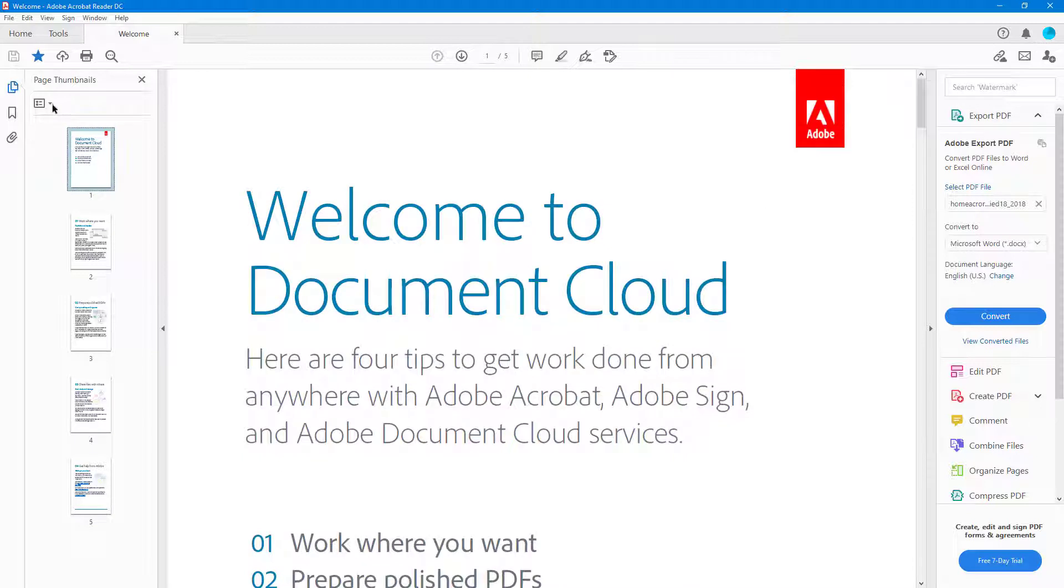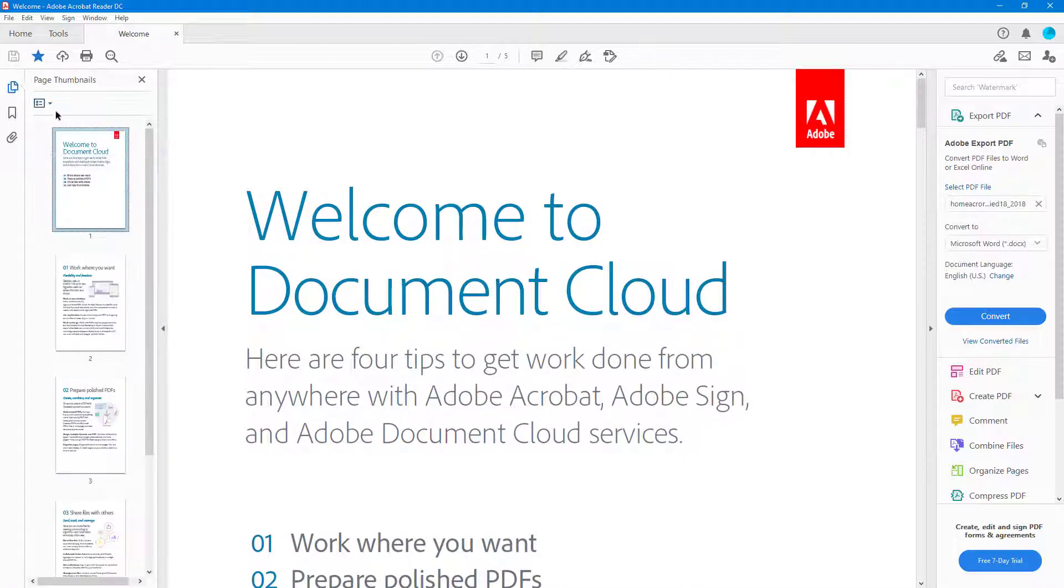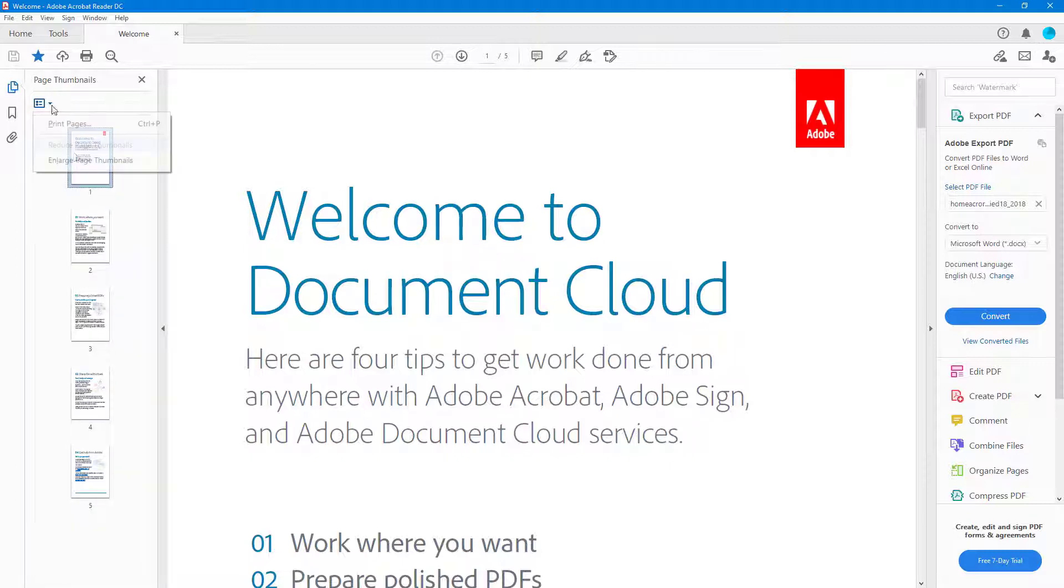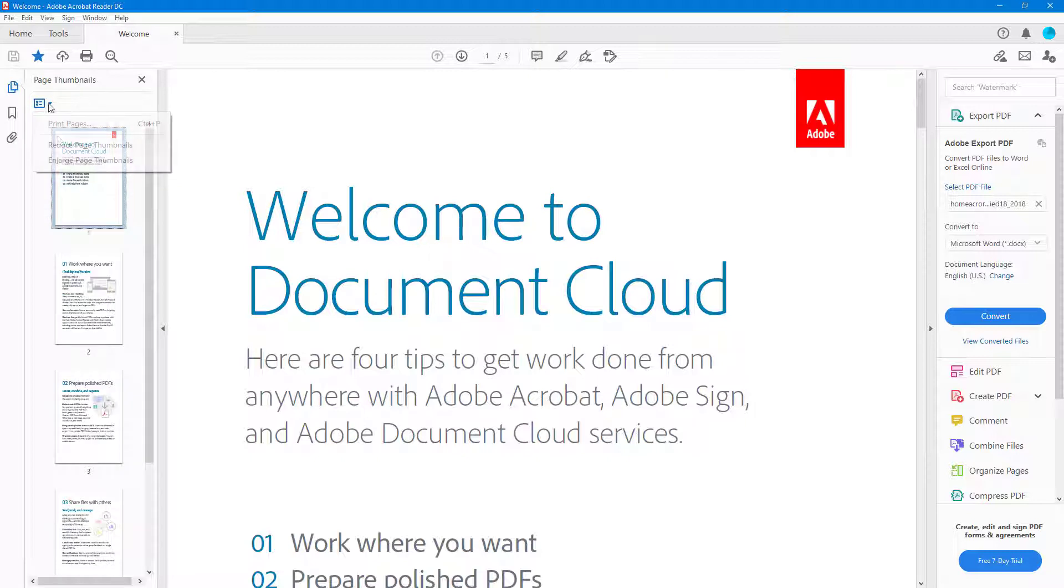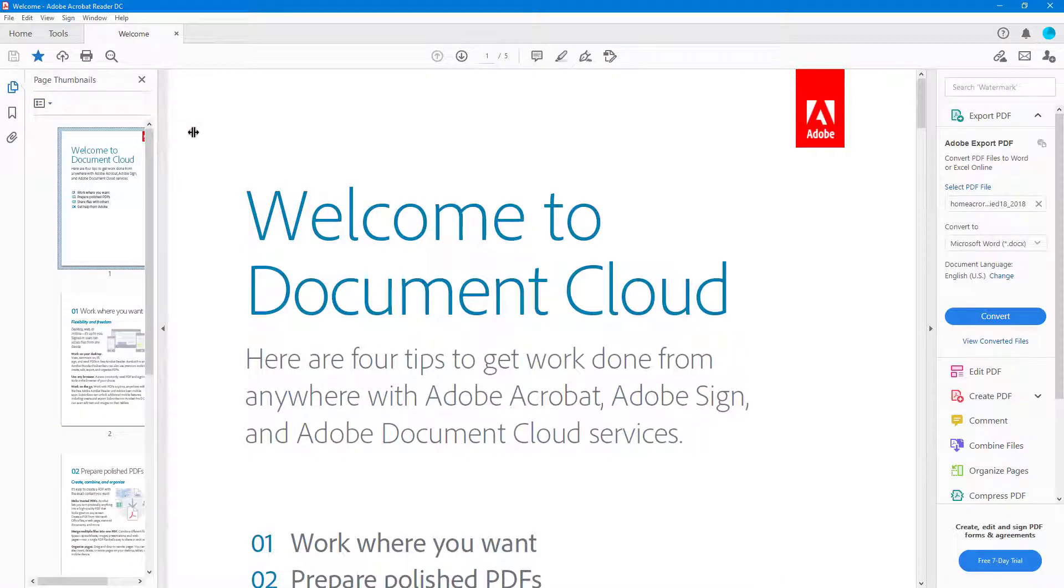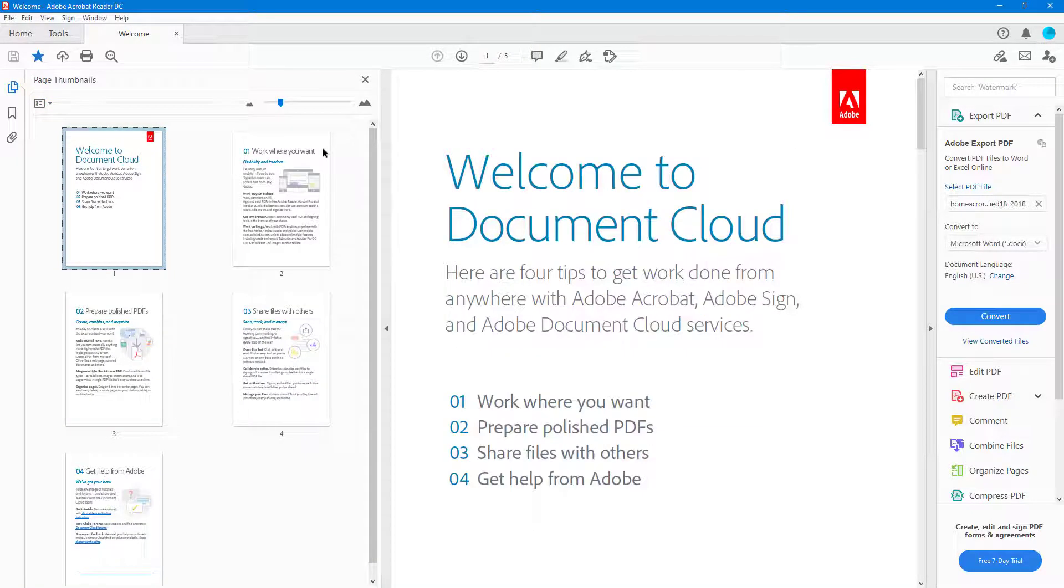This is the default thumbnail view right here. If you go over here, you can see that I can enlarge the page thumbnails or reduce the page thumbnail size. I can click on this and enlarge it out, and just like this I can go around and expand the thumbnail view as well.